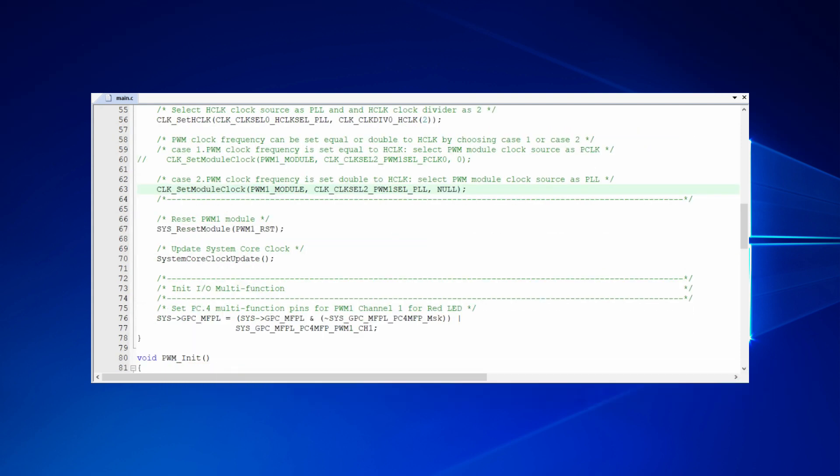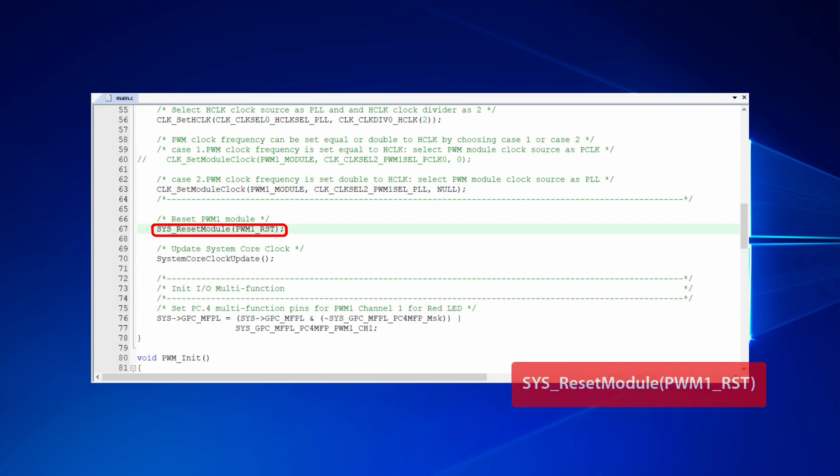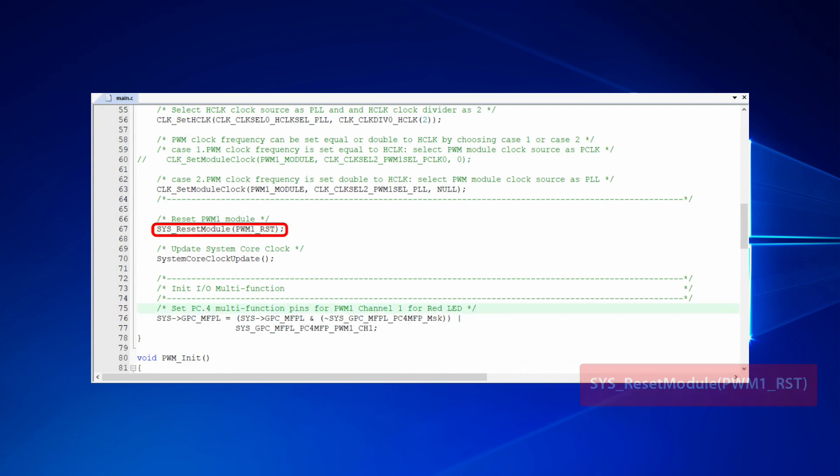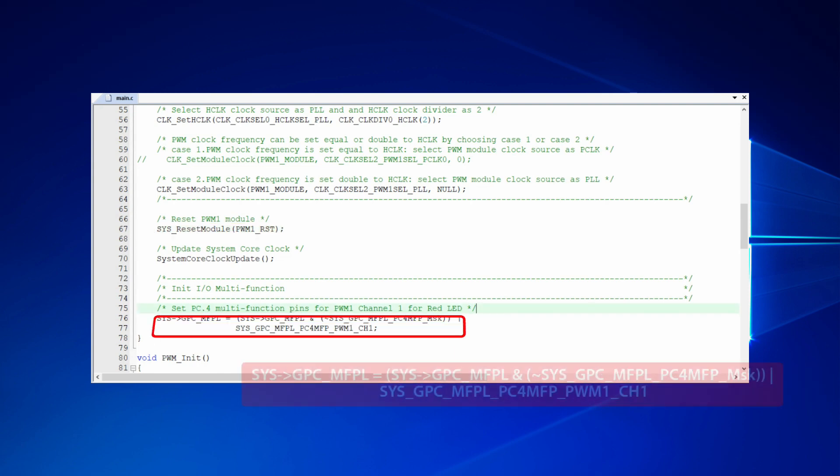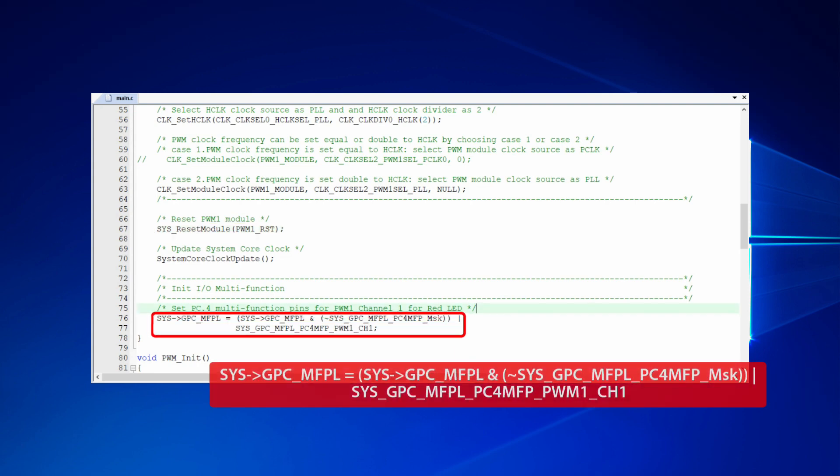In addition, we have to call system reset module function to reset PWM hardware circuit. It will make PWM start working in the cleanest condition. Finally, set multifunction pin to let the channel 1 of PWM module 1 to control the red LED light.